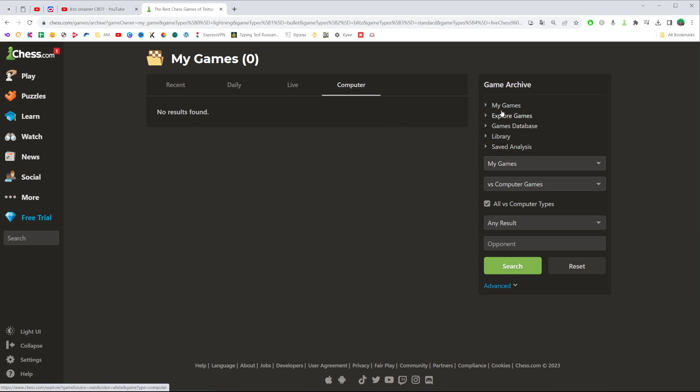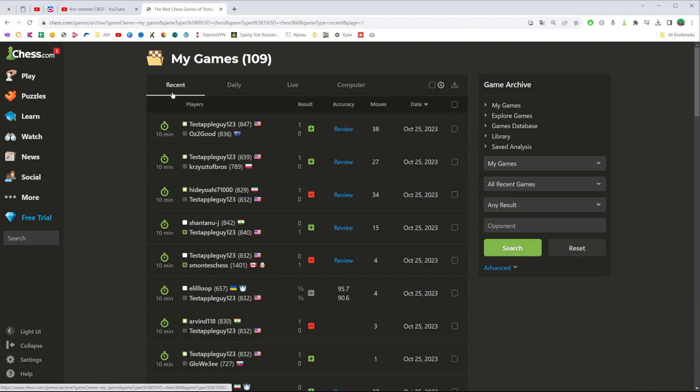Also, we can use all these filters to search for a specific game.